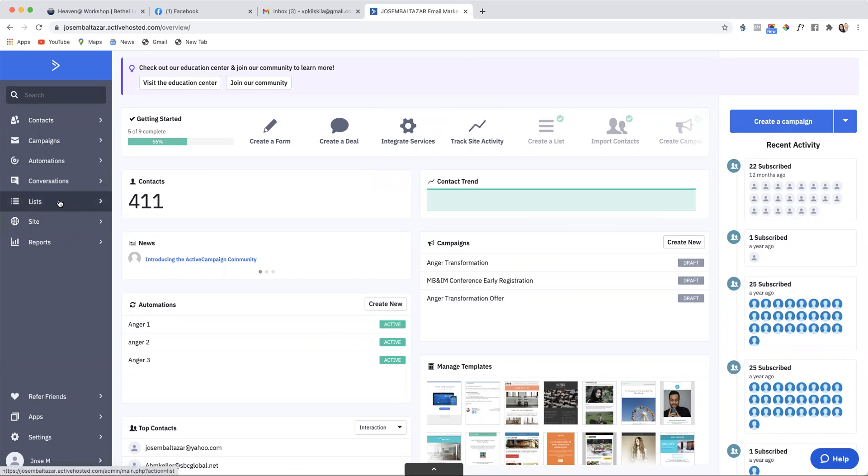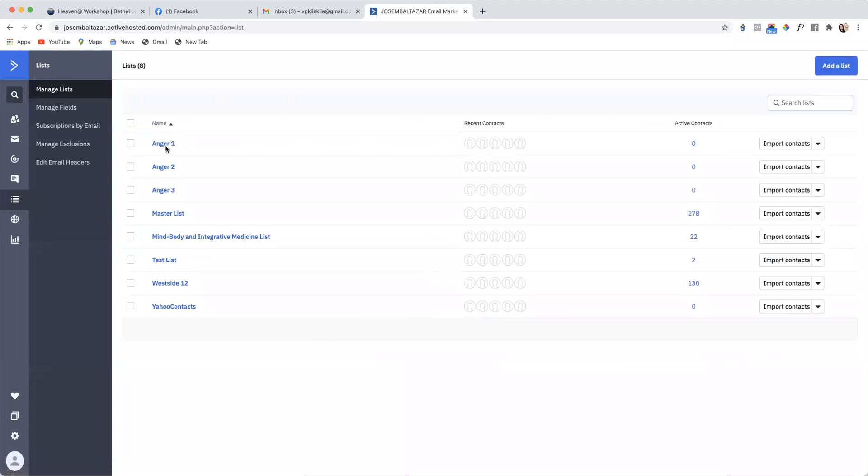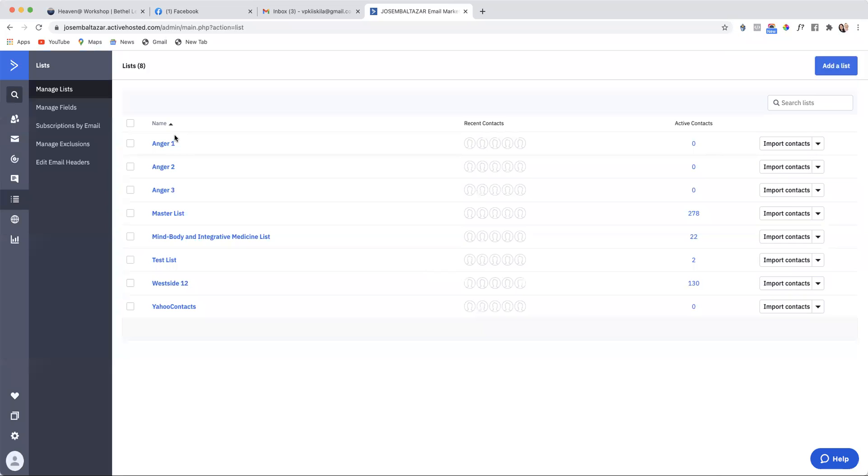The first thing that you do is go to lists. Then you create a different email list that you want connected to your funnel in ClickFunnels, which will be in another video.